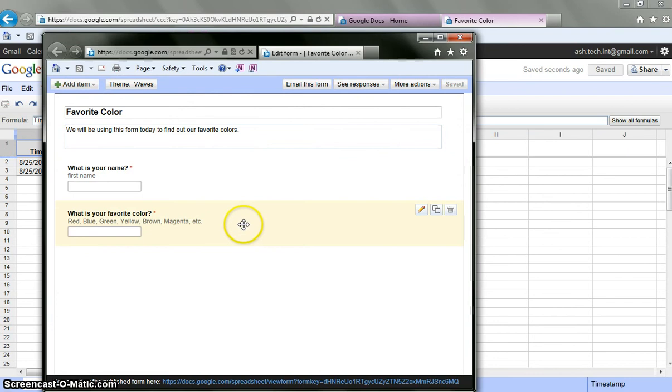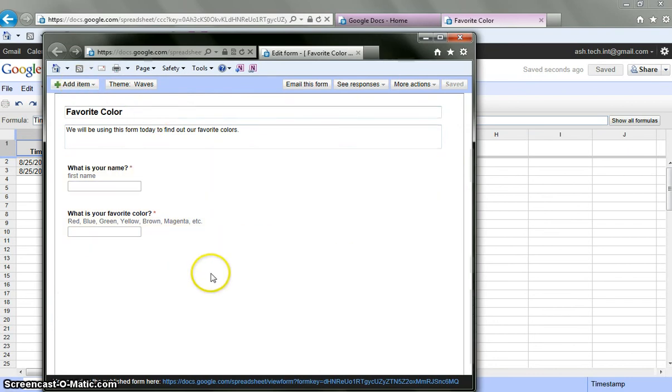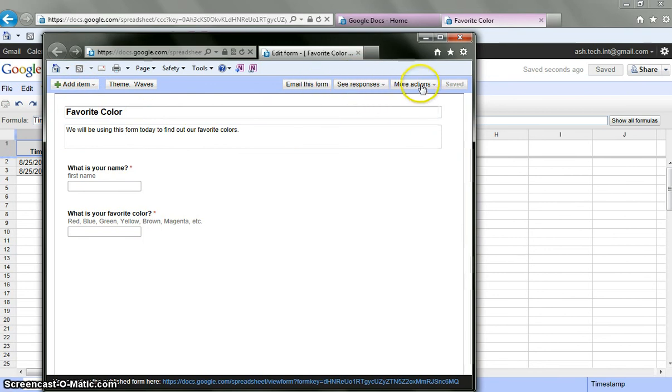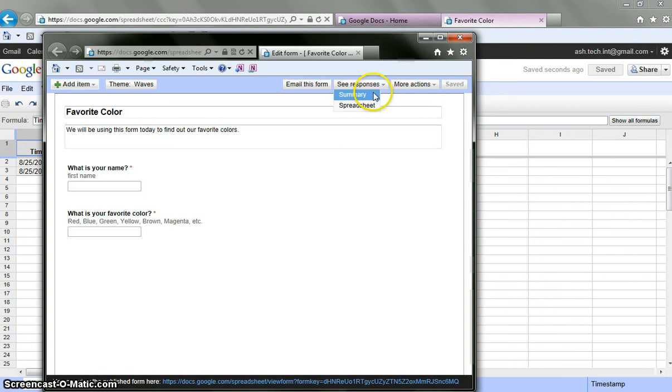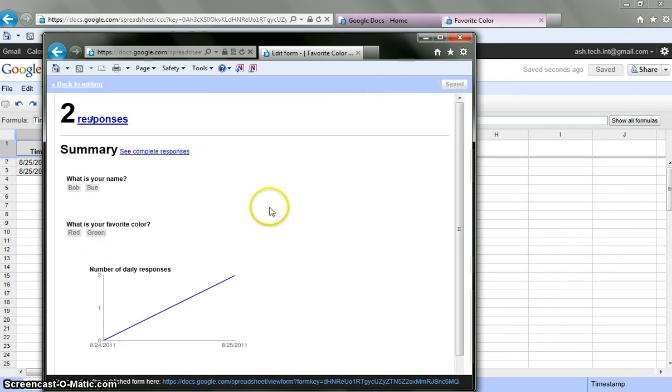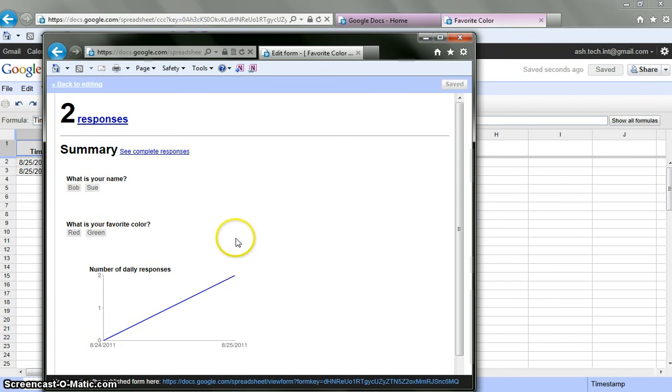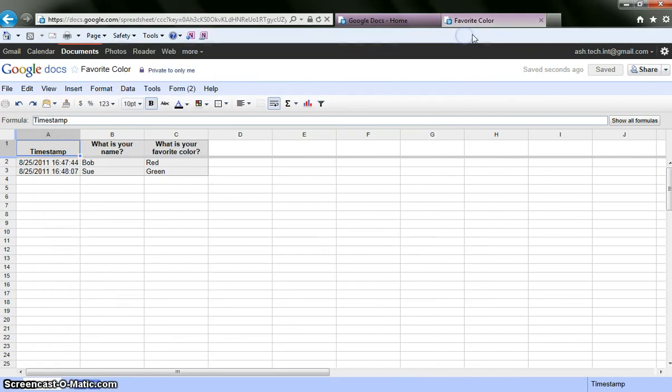I can add another question if I want to. I can add an item up here and add more to this. I can change the theme. I can email this form. More actions. You can embed it. If you want to embed it into a wiki or onto a web page, you can do that. I can see a summary. If you want to see the summary of the events. I can say right now that here are the two people that are in. Number of daily responses and what my favorite colors are. I'm going to close this.